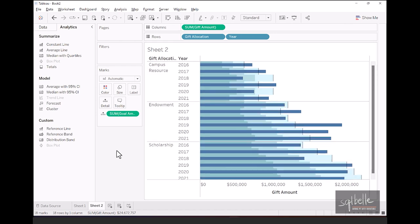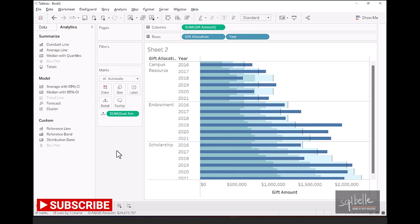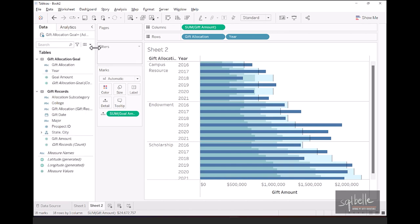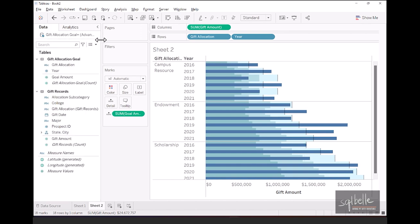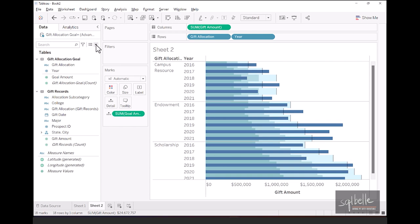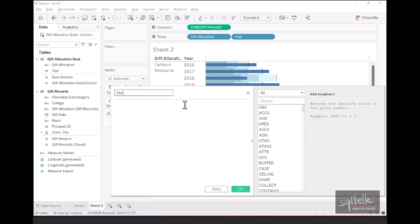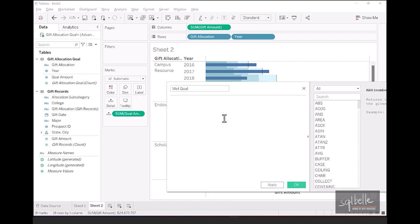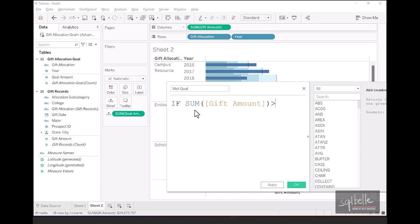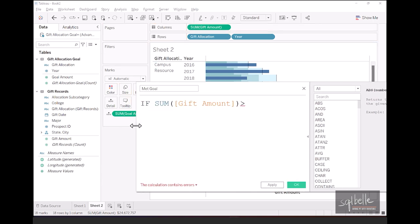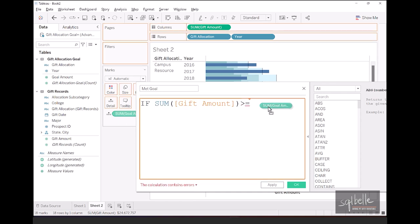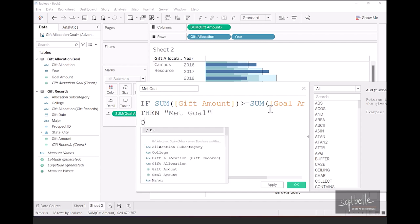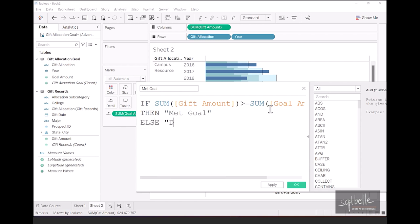The final piece in this bullet chart is simply coloring the bar. So if we have met the goal, we want to color it differently from when we did not meet the goal. And in that case, we're simply going to create another calculated field that has a logic in it. So on the sidebar again, I'm back to the data tab. On the dropdown, we can create a calculated field. We can give this a name, met goal. And in this case, we can simply check if the gift amount has exceeded, if it's greater than or equal to our goal amount, then we can just say this has met goal, met goal. Otherwise, or else, did not meet goal. And then end.